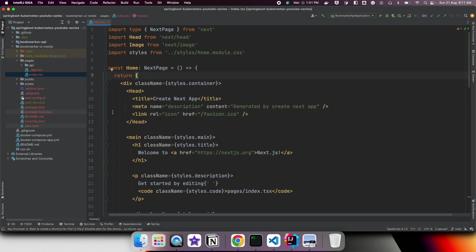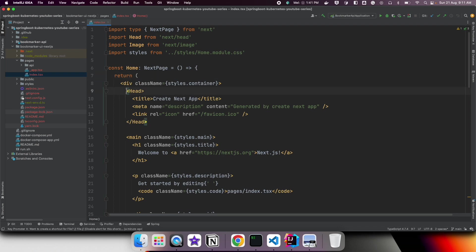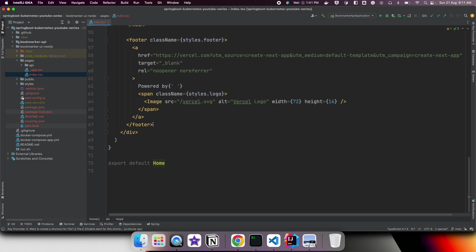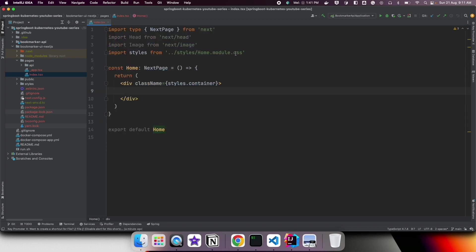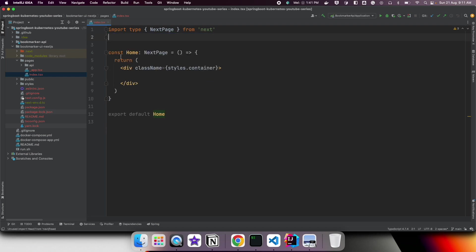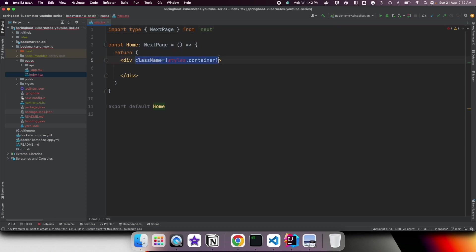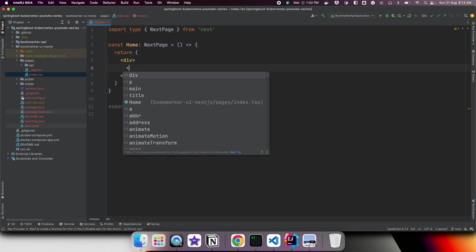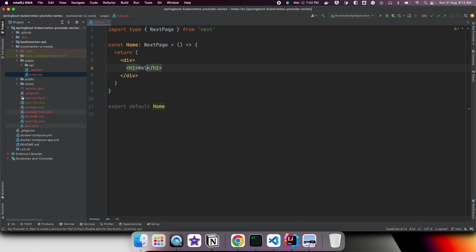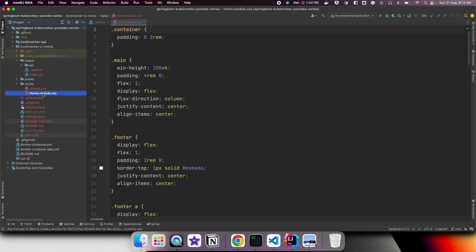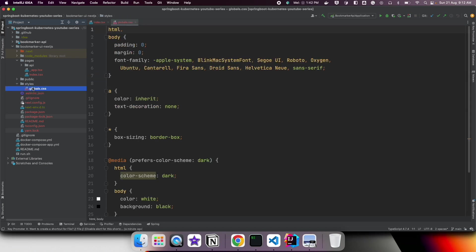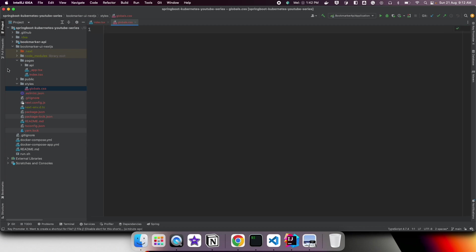First, let us clean up the generated code a little bit. This is the index page in index.tsx — I am going to remove most of the content from this page. We are not going to use home.module.css either, so I am going to remove that. For now let us simply display 'Welcome to Bookmarker', remove the home.module.css file, and also delete everything from global.css.